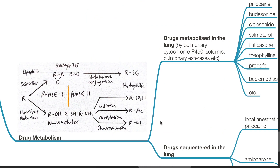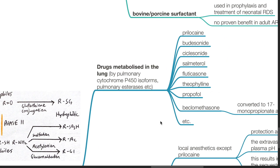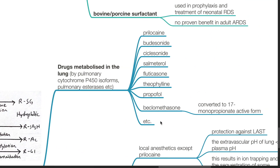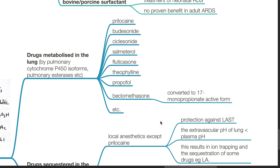The lung is involved in drug metabolism. Drugs metabolized by the lung, by pulmonary cytochrome P450 isoforms, pulmonary esterases, etc. Beclomethasone is converted to the 17-monopropionate active form in the lung.